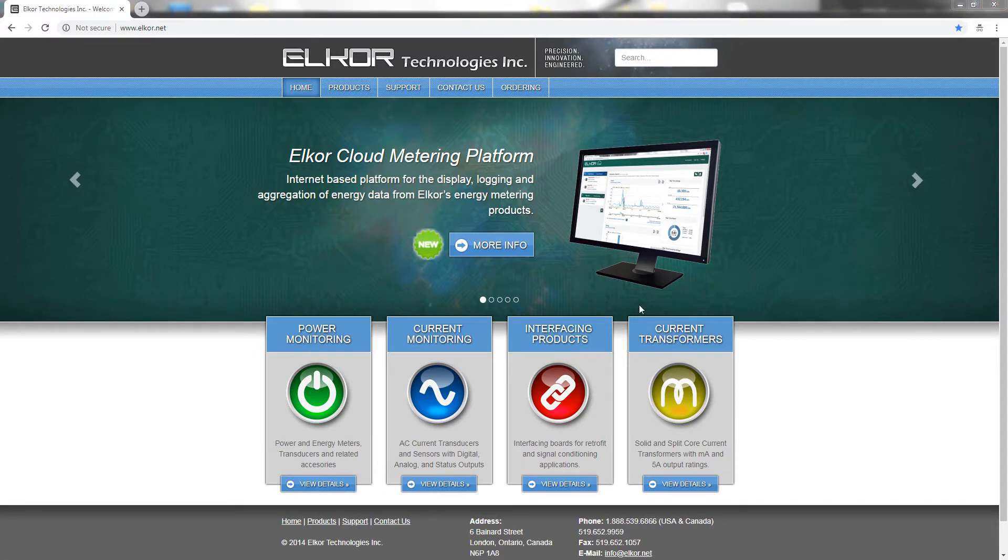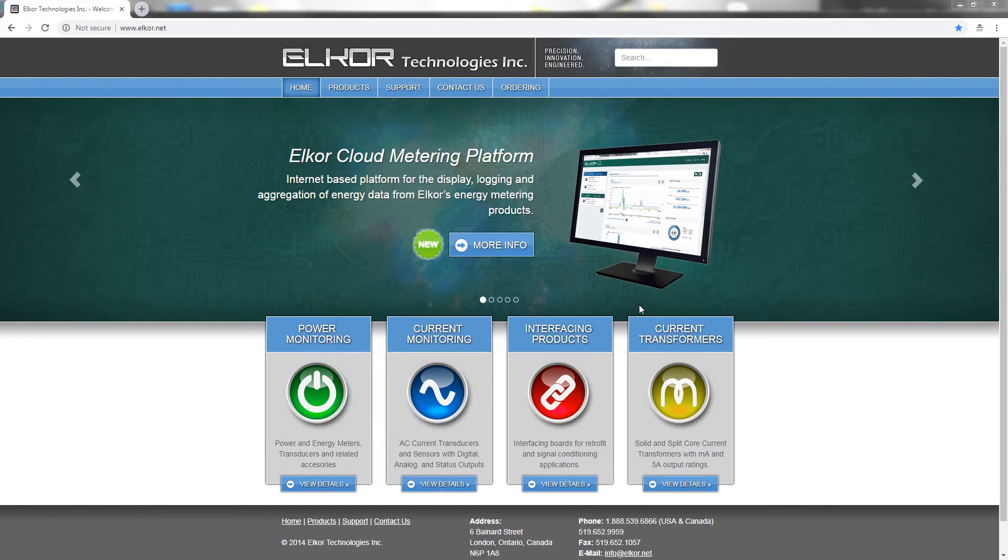We must first begin by locating the device on the network. If the IP address of the device is known, you can navigate to it using your browser. Alternatively, we can find the device using the Elcor Finder software available on Elcor's website.